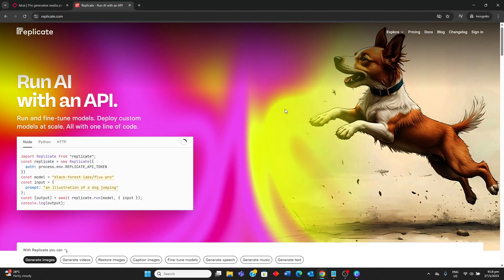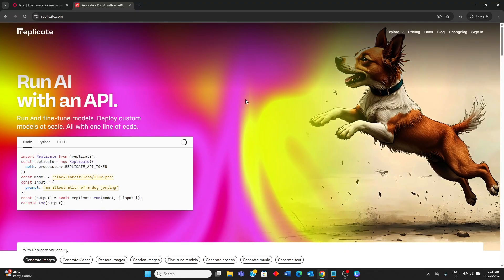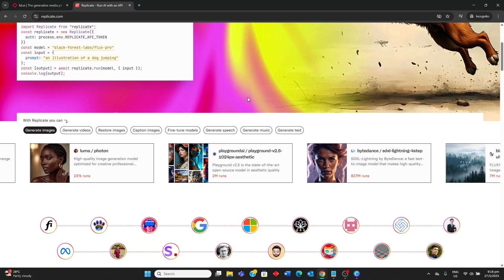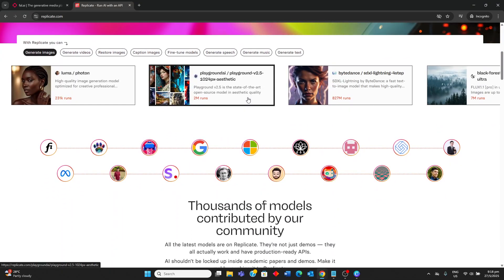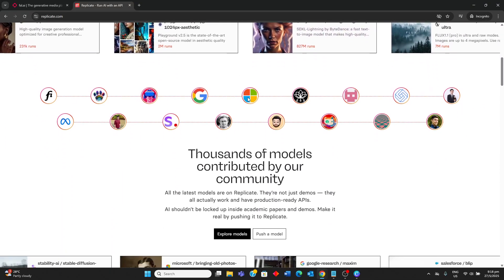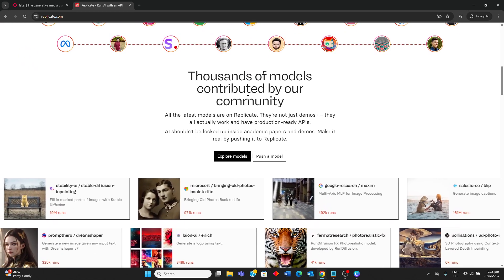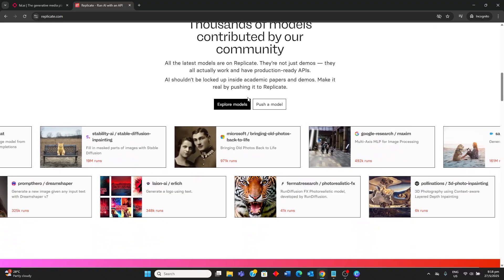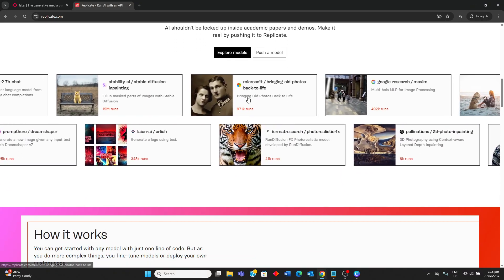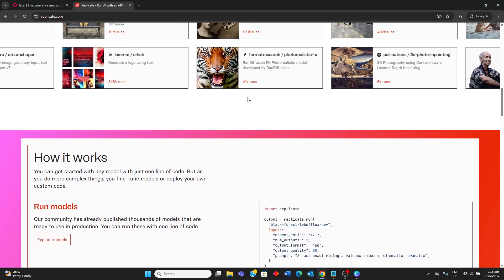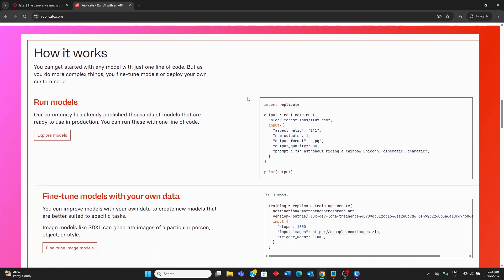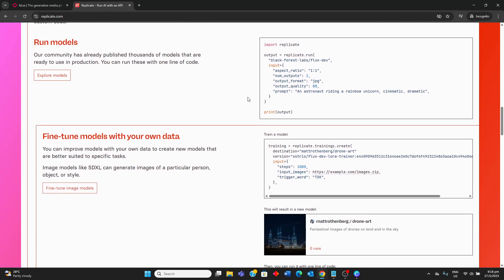Moving on to Replicate AI, it is a broader platform for running a vast array of open-source AI models through a simple cloud API. It supports various AI tasks including image generation, text processing, video creation, and audio synthesis. Replicate is known for its user-friendly interface, seamless scaling, and pay-as-you-go pricing model based on GPU time. It also boasts a huge community-built model library, including popular models like Stability AI, Meta Llama, and Mixtral, and offers features for model tracking and versioning.